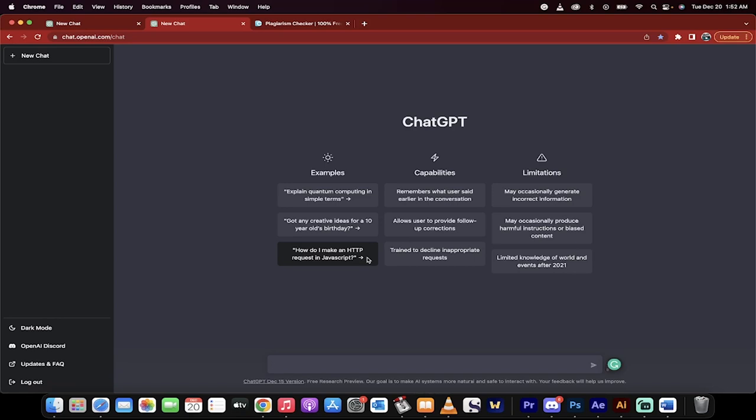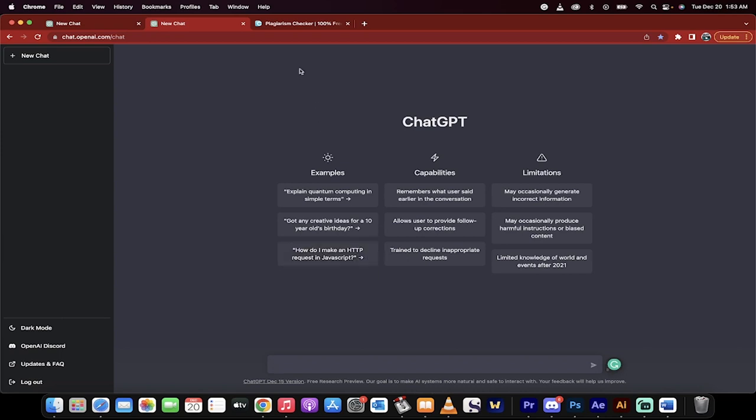Hello everyone, welcome back to another free ChatGPT and free AI tutorial. In this one, I'm going to show you, if you're a digital marketer or a content marketer or an editor or writer, how to use AI to do it and do it very well.